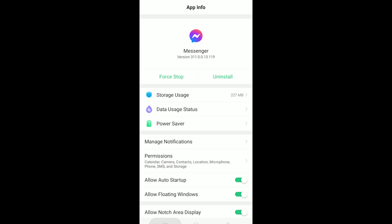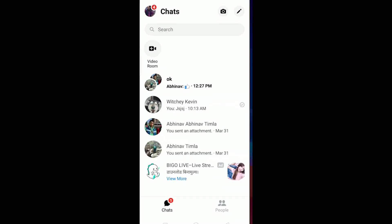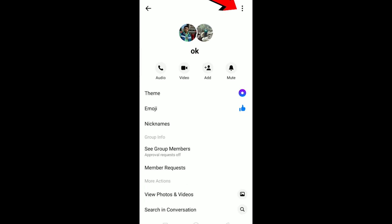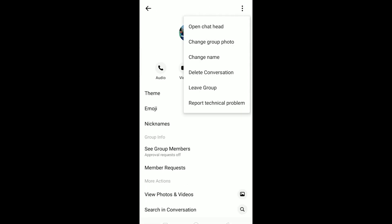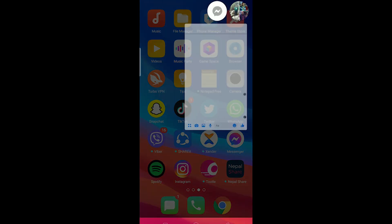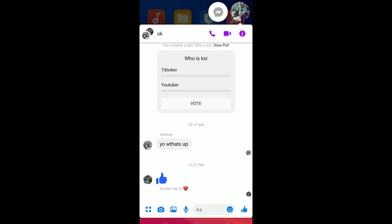But if messenger bubble is not showing, the other thing you can do is go to the chat which you want to show a messenger bubble of and click on this icon and then click on this three dot over here and click on open chat head. And this should show the messenger bubble over here. So that should basically fix your problem.